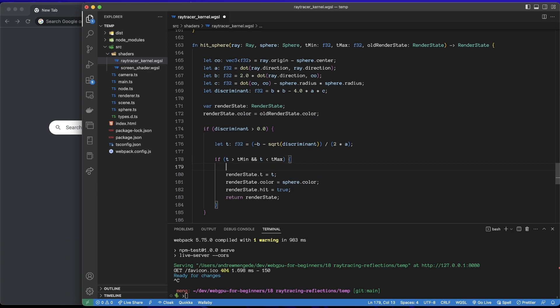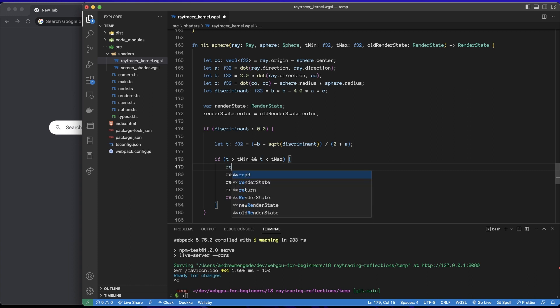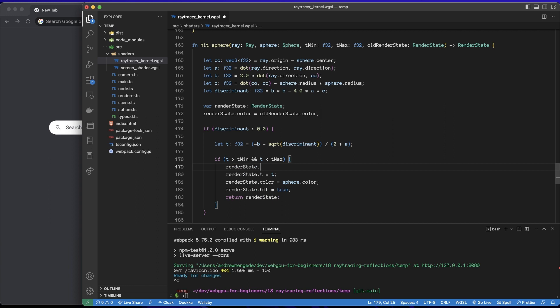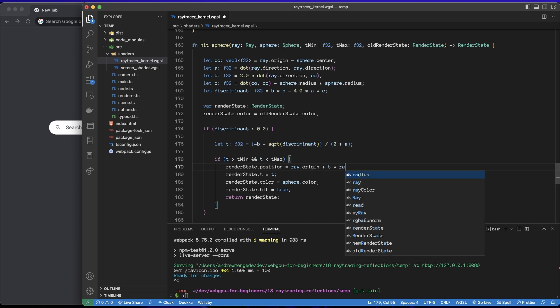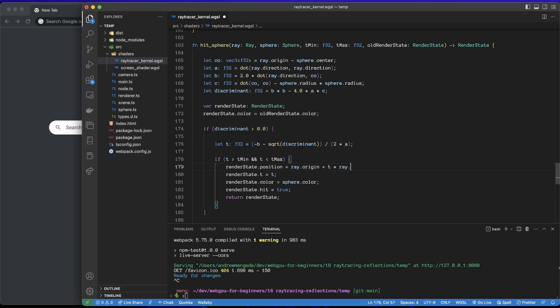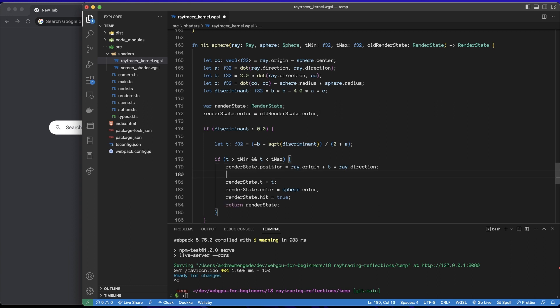There's one more thing, I'm actually going to start this from the bottom so I'm going to start from the hit sphere function. We need two things: we need to get the position and the normal. To get the render state's position, that is simply the position along the ray, so that is the ray's origin plus t times the ray's direction. No worries at all.